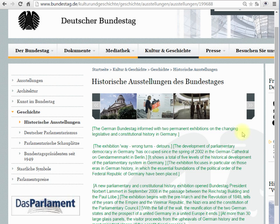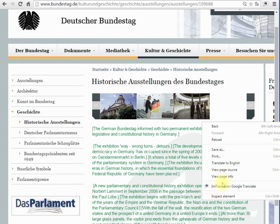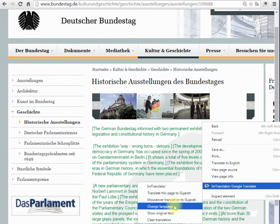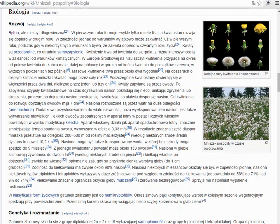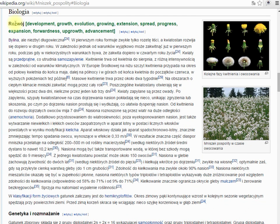You can easily return to the original text using the menu Show Original. This tool can be used to translate text and sentences or single words using the built-in dictionary.